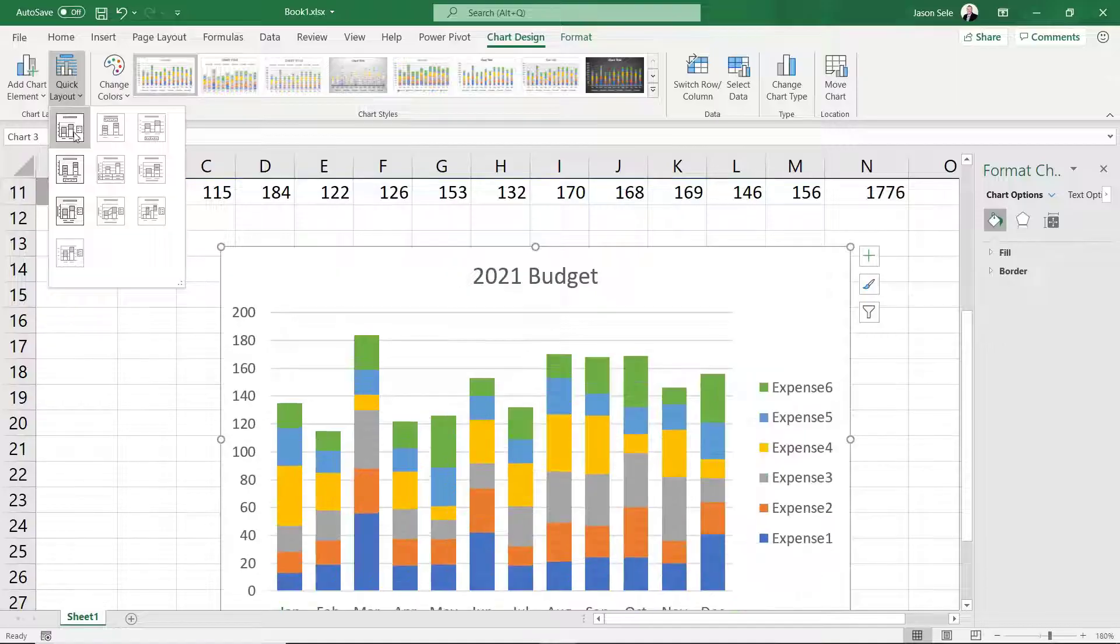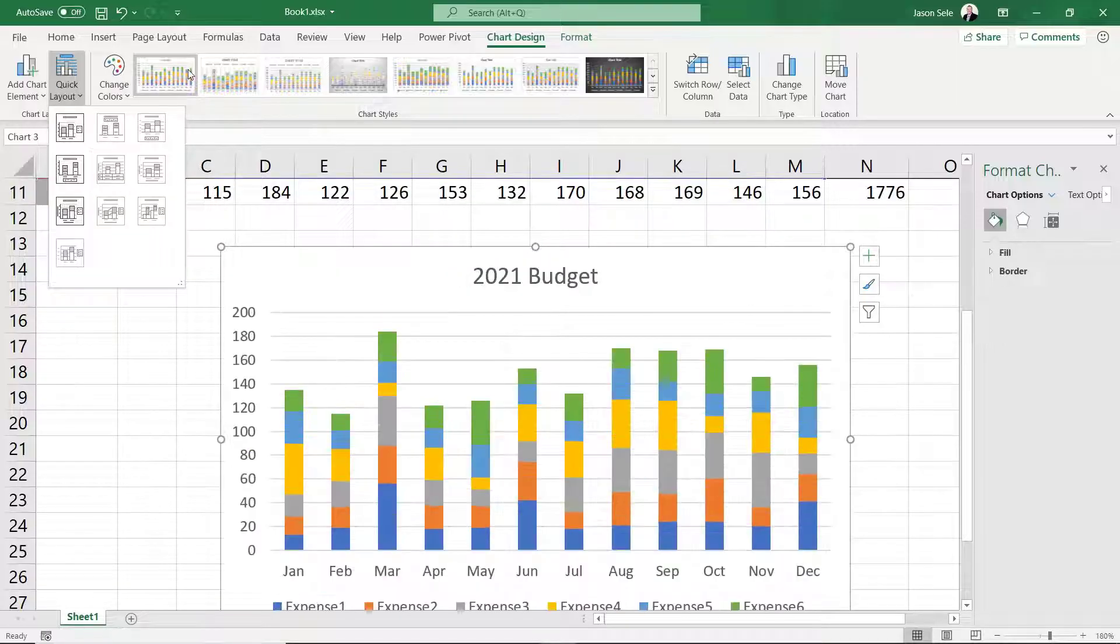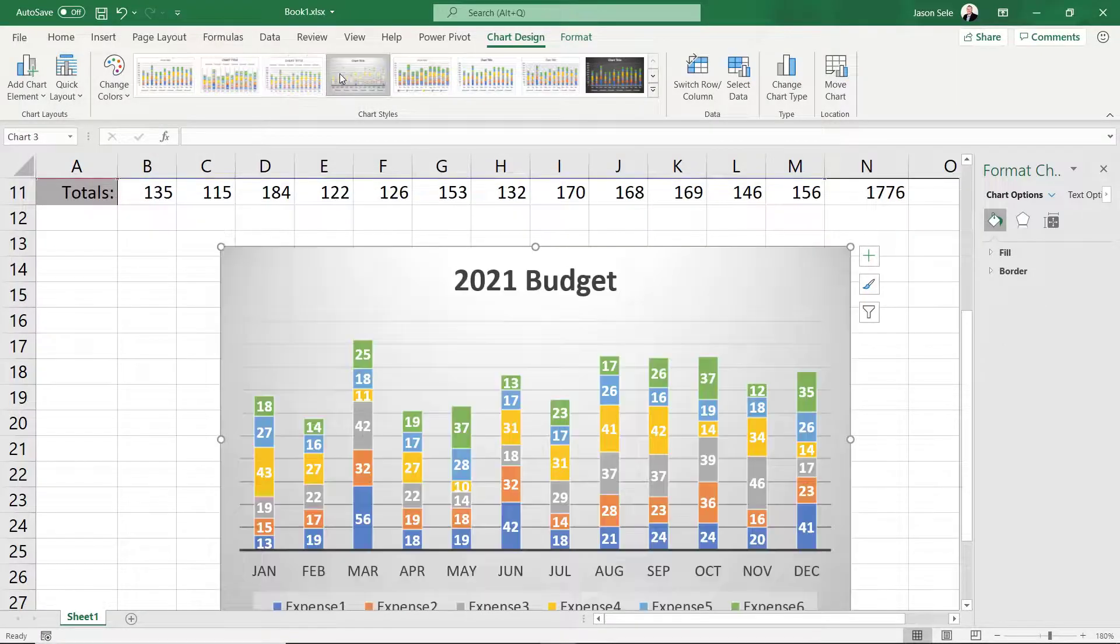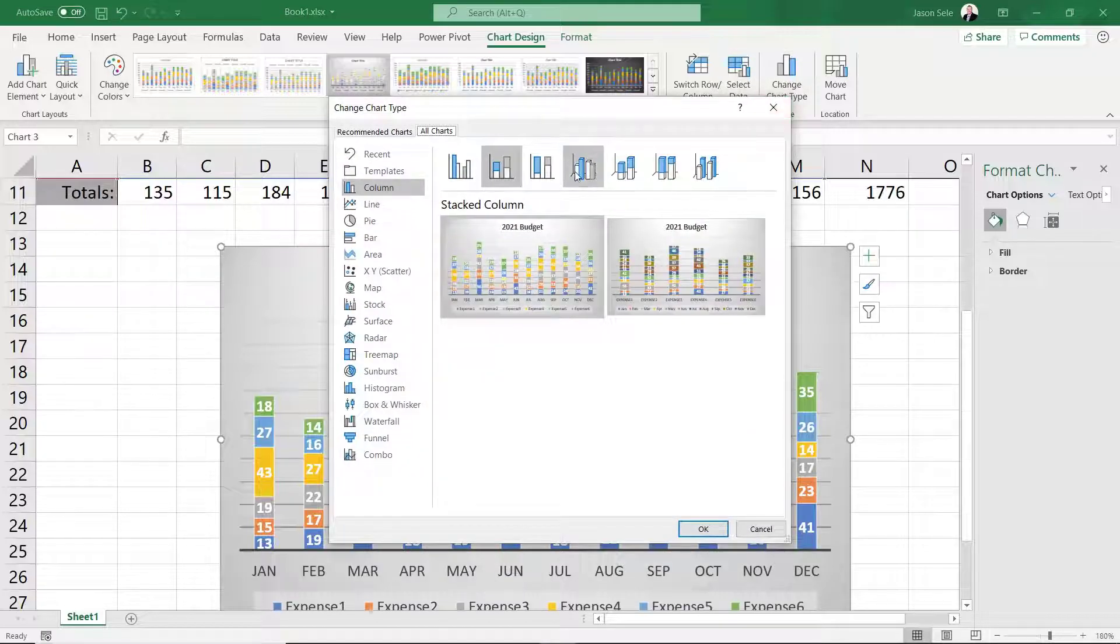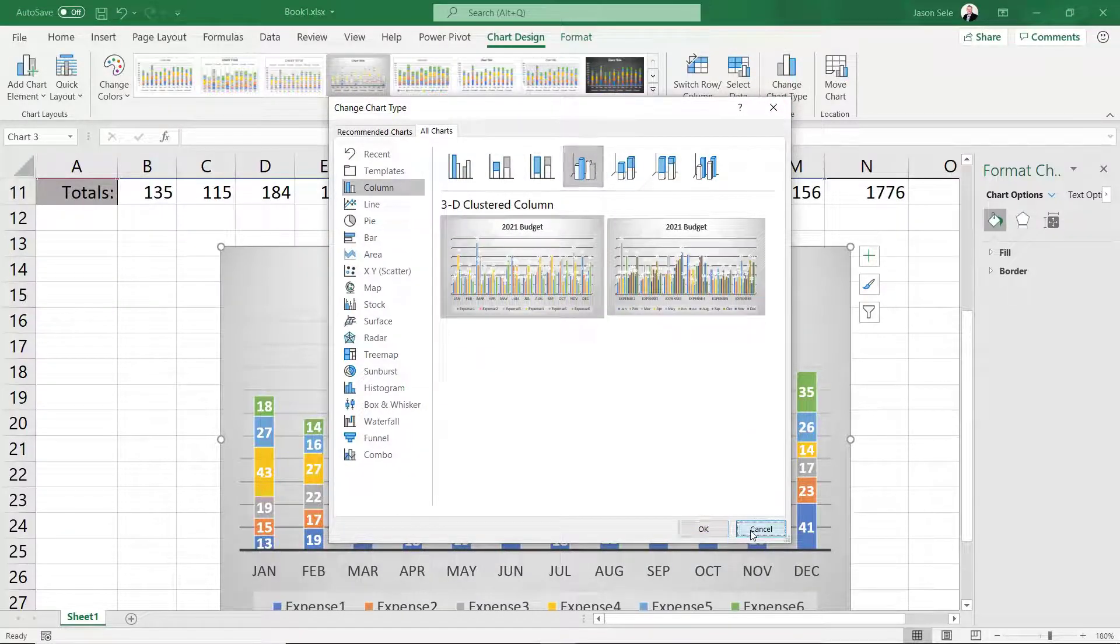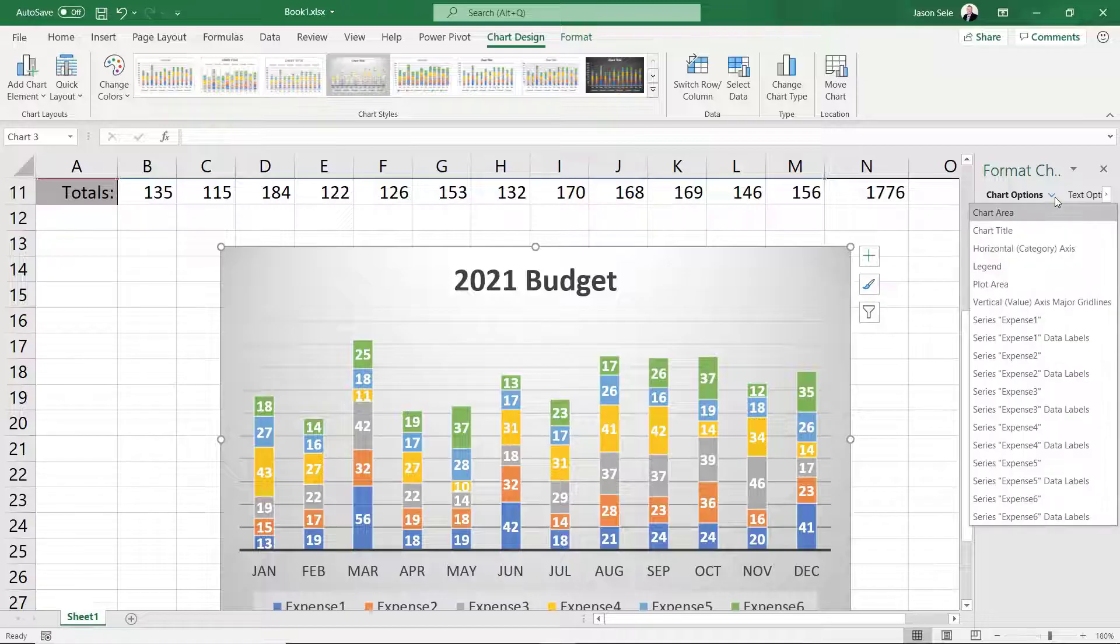Choose from several quick layouts and chart styles. You can change the chart type and you have several options available to change the chart area. It's that easy.